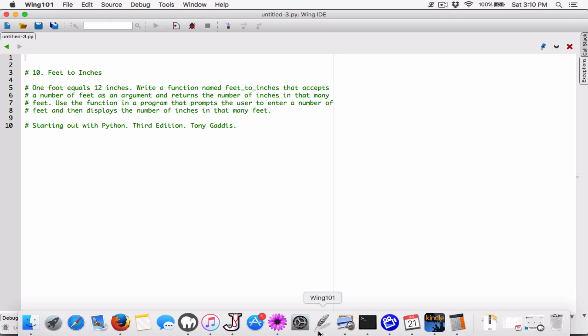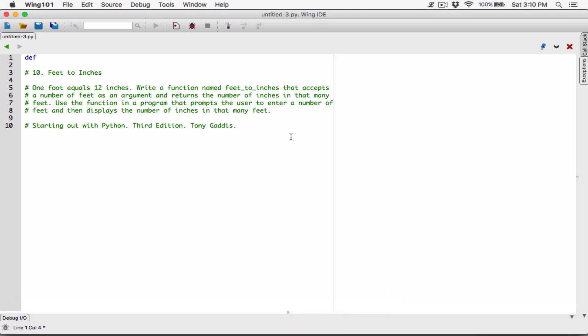Let's define the function that is going to convert from feet to inches. We should call it feet to inches. You can use underscores, but I like to use the camelCase style. You can call it feet_two_inches with underscores, or I'm just going to make mine camelCase — feetTwoInches.